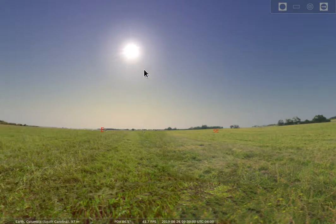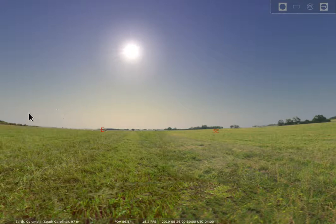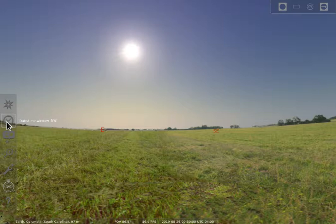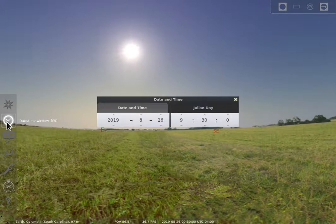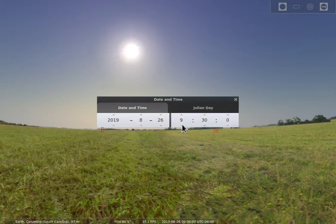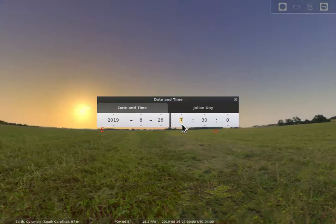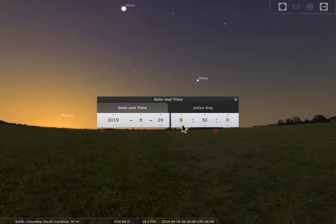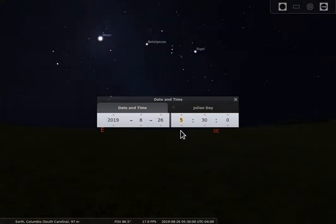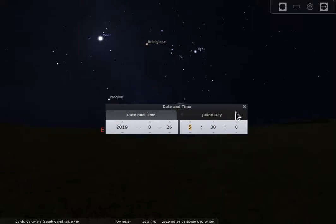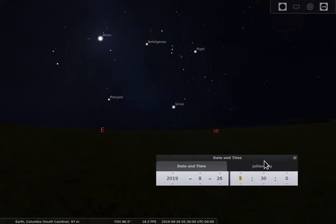I have things set up for that particular class day — it was at 9:30 in the morning, so the Sun was well up in the sky. We're going to come over to our time and date window, turn that on, and back things up an hour at a time until it's clearly nighttime.